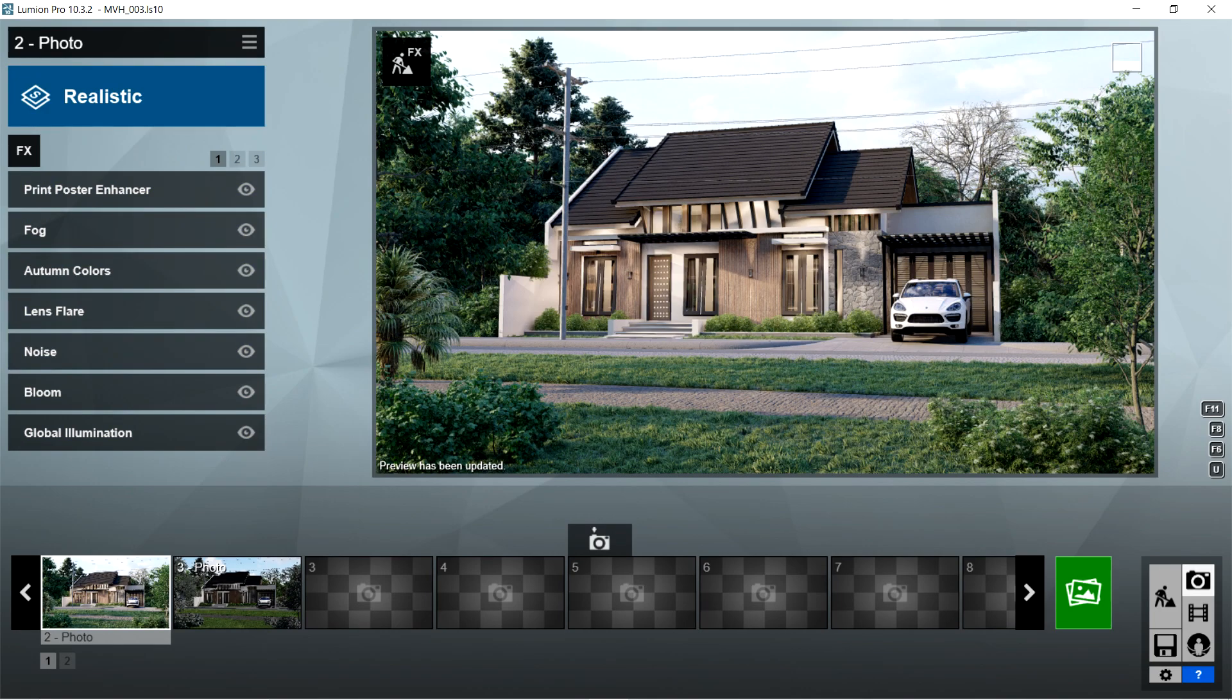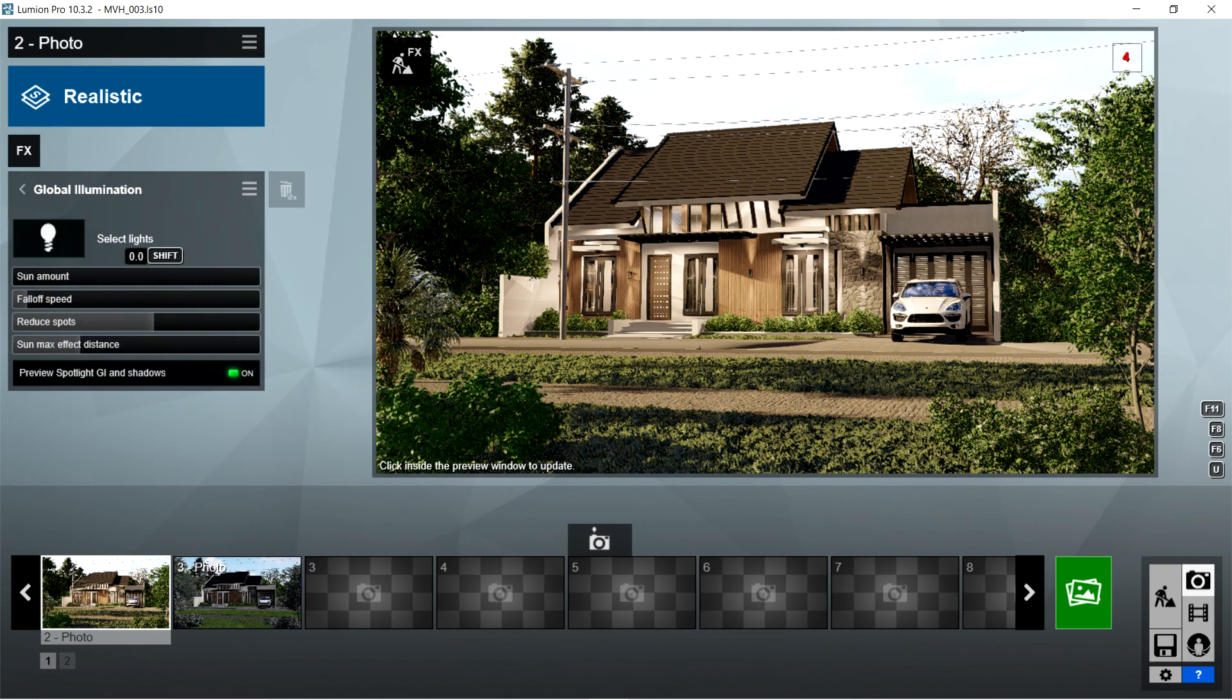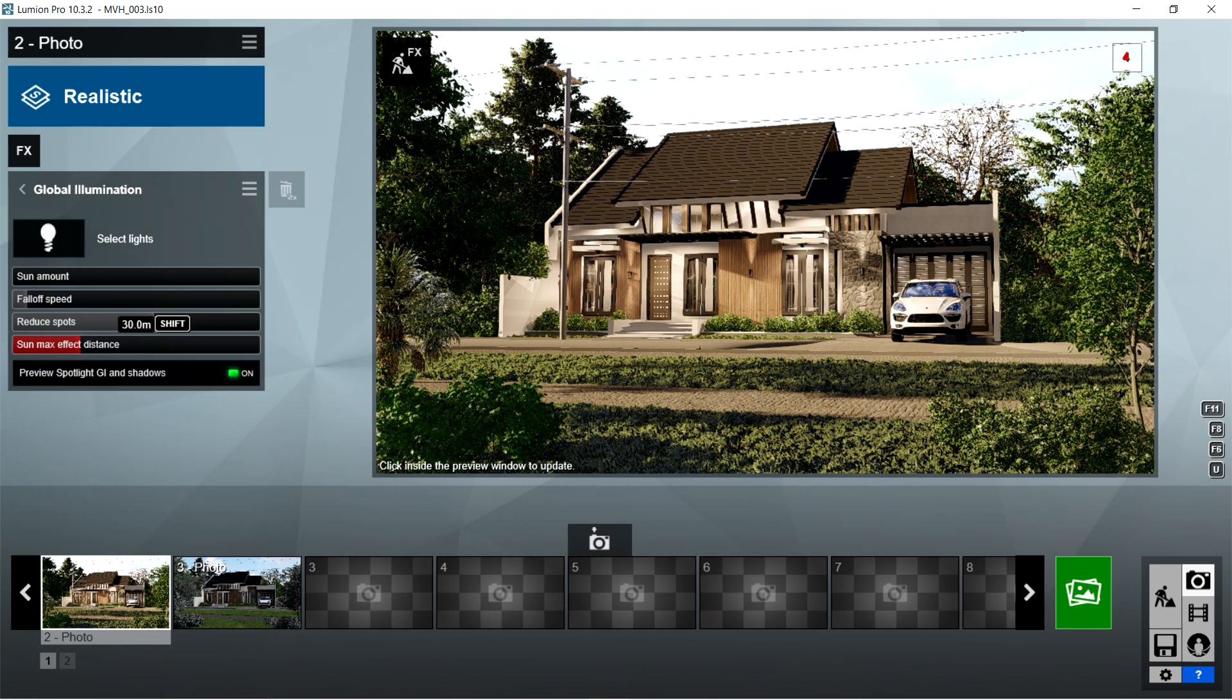After the bloom, I used the global illumination effects. Sun amount should be 0, falloff speed is 1, reduce spots is 1, sun max effect distance is 30 meters, and preview spotlight GI and shadows should be on.